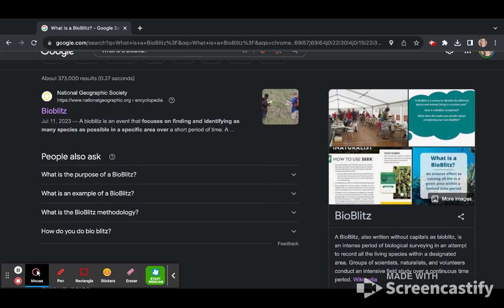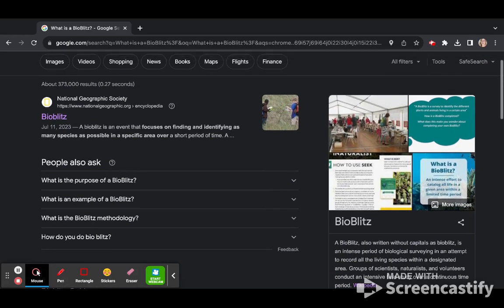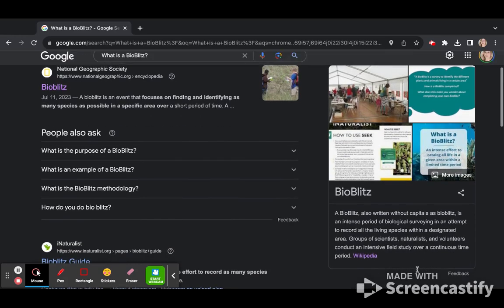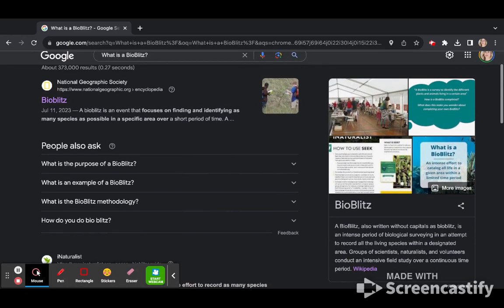So I do my Google search. I see my top hits are the National Geographic Society and an entry from Wikipedia.